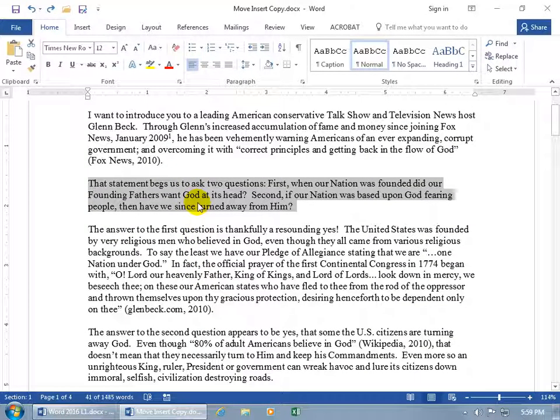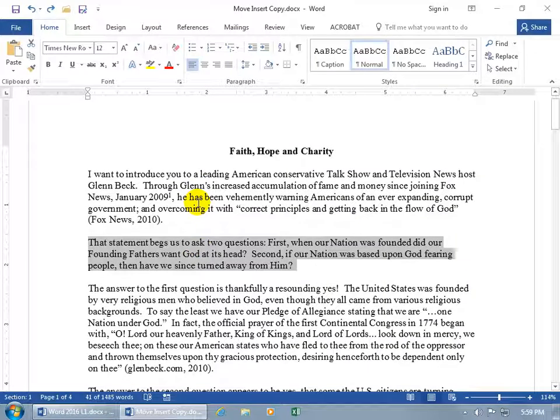Instead, for me the better way is to cut and paste. When you cut it, it won't paste until you're ready and have your destination spot selected — as opposed to dragging and overshooting the line or area you want to move it to.